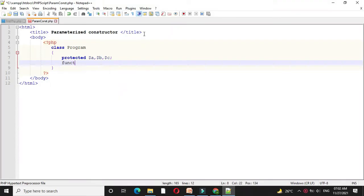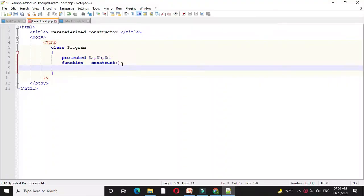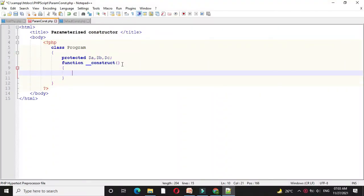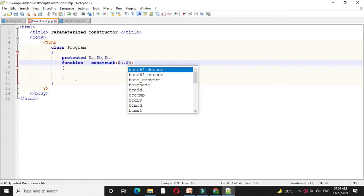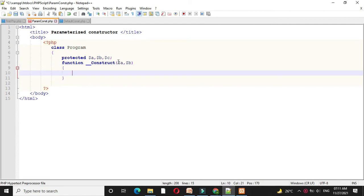And I will write a constructor with function underscore underscore construct. I will define the constructor with two parameters, then I will assign this constructor variable to our local variable.